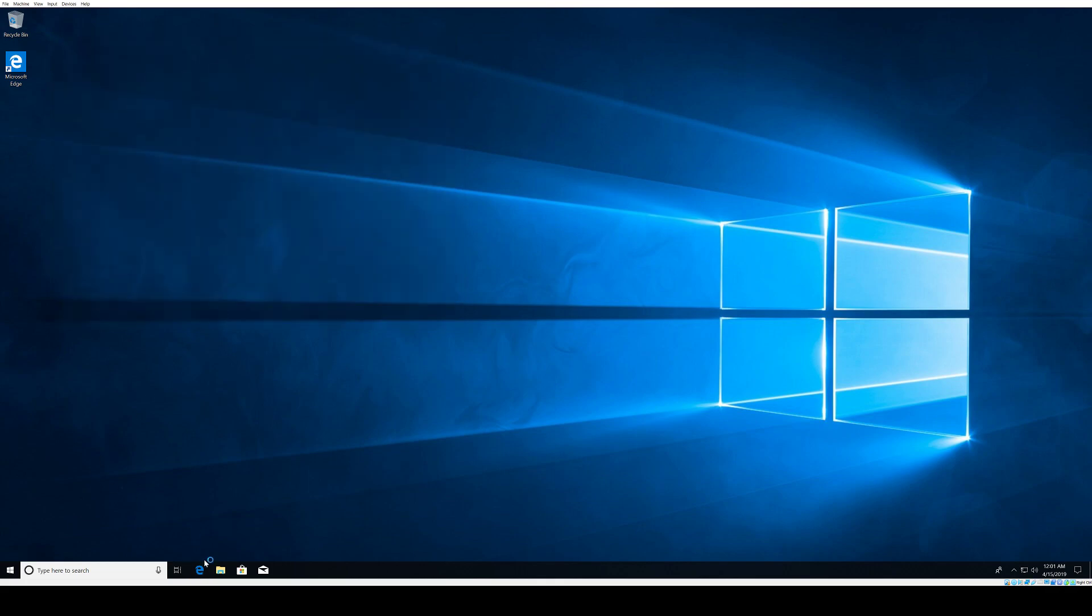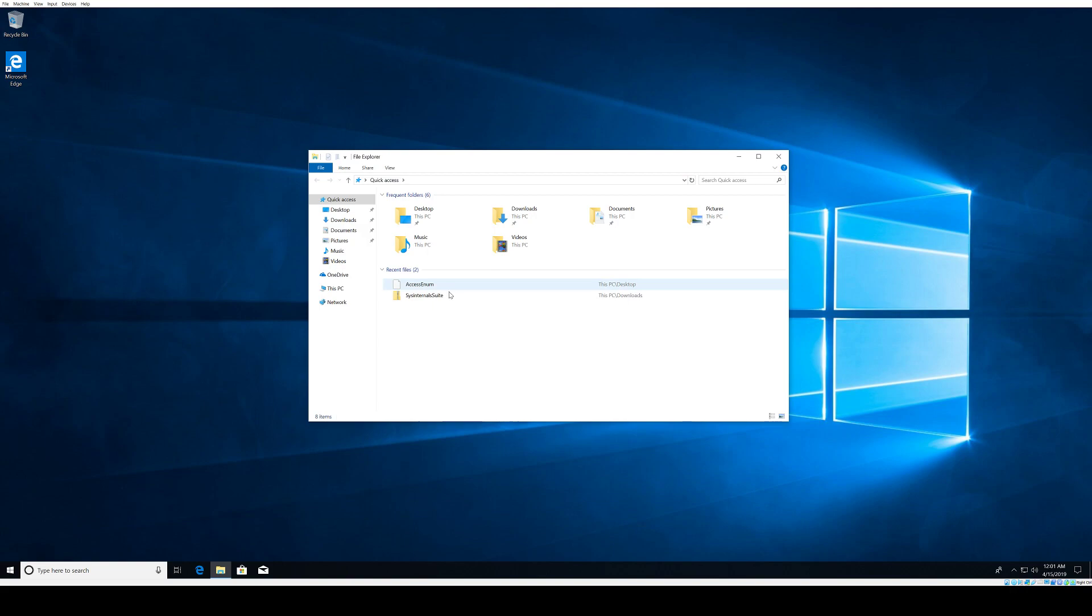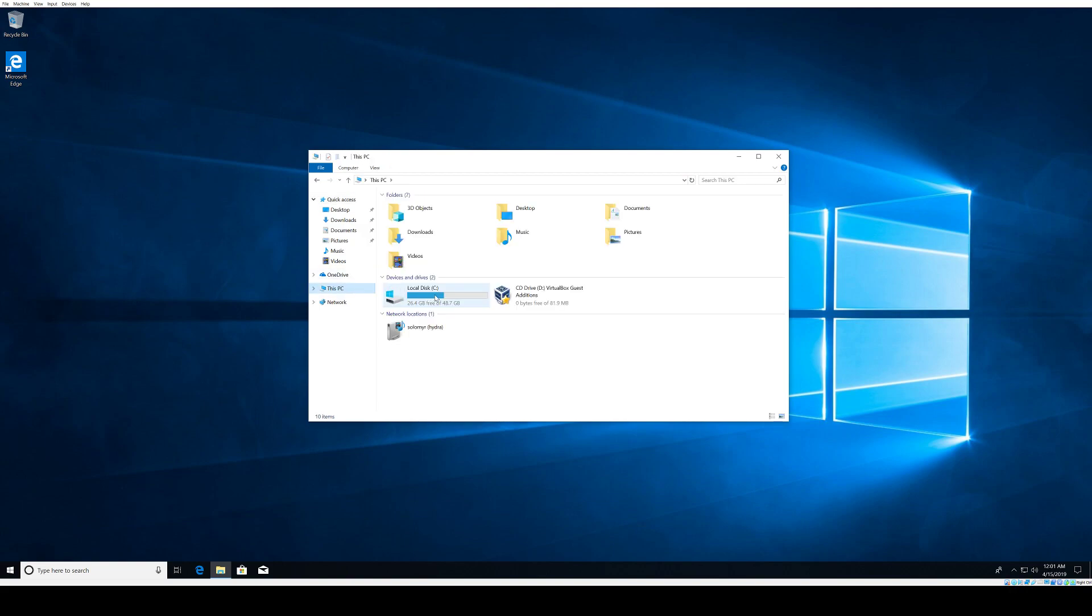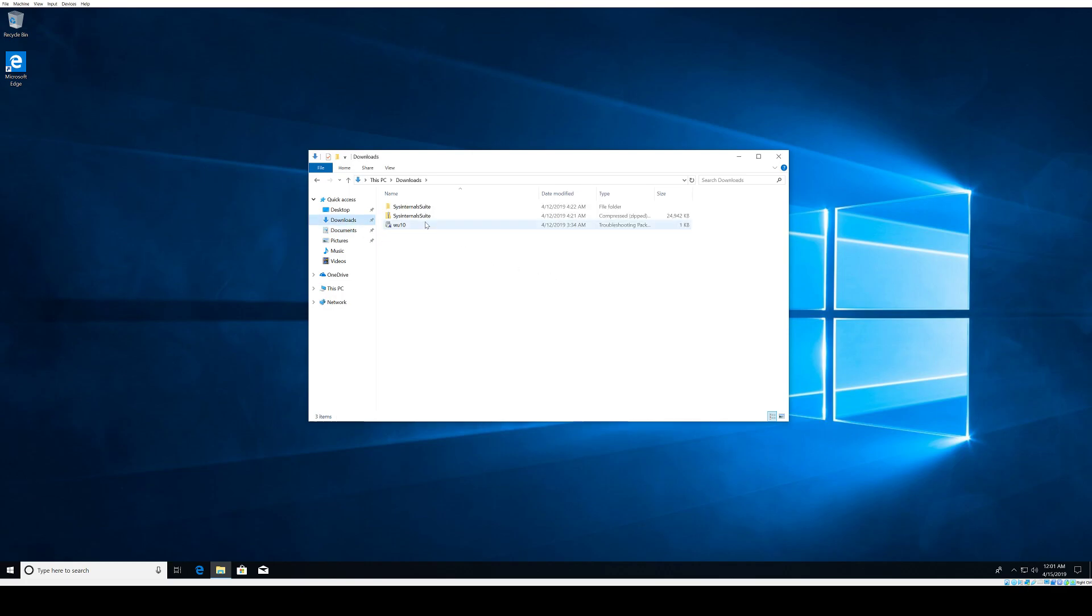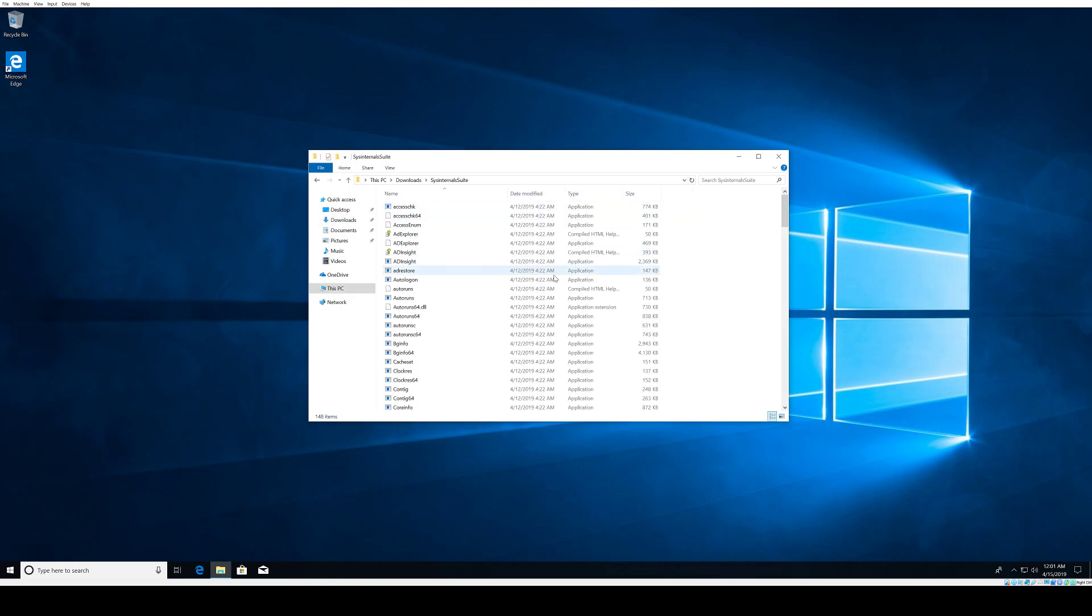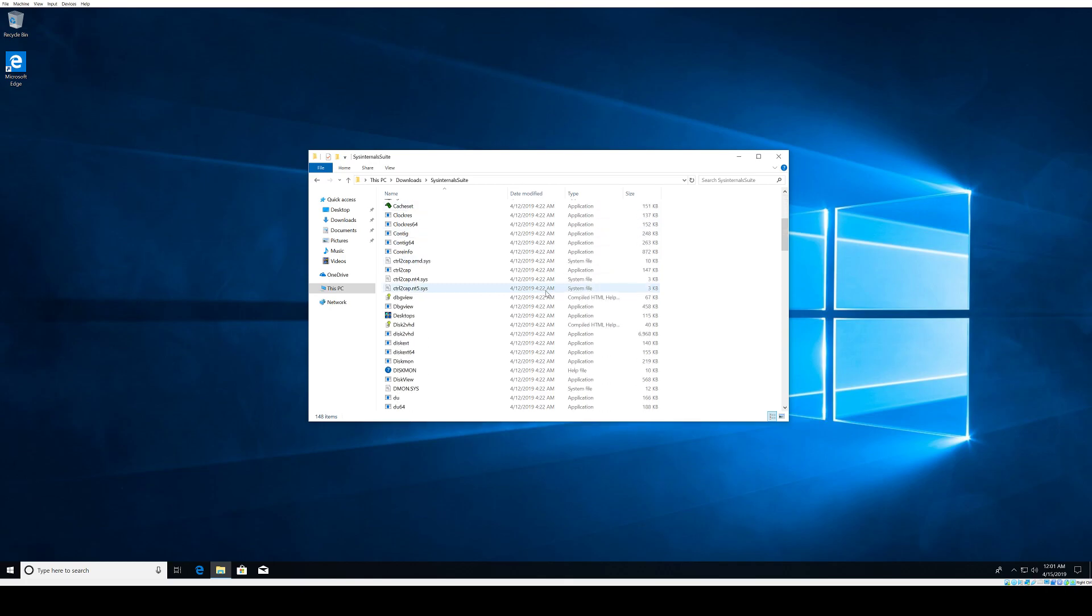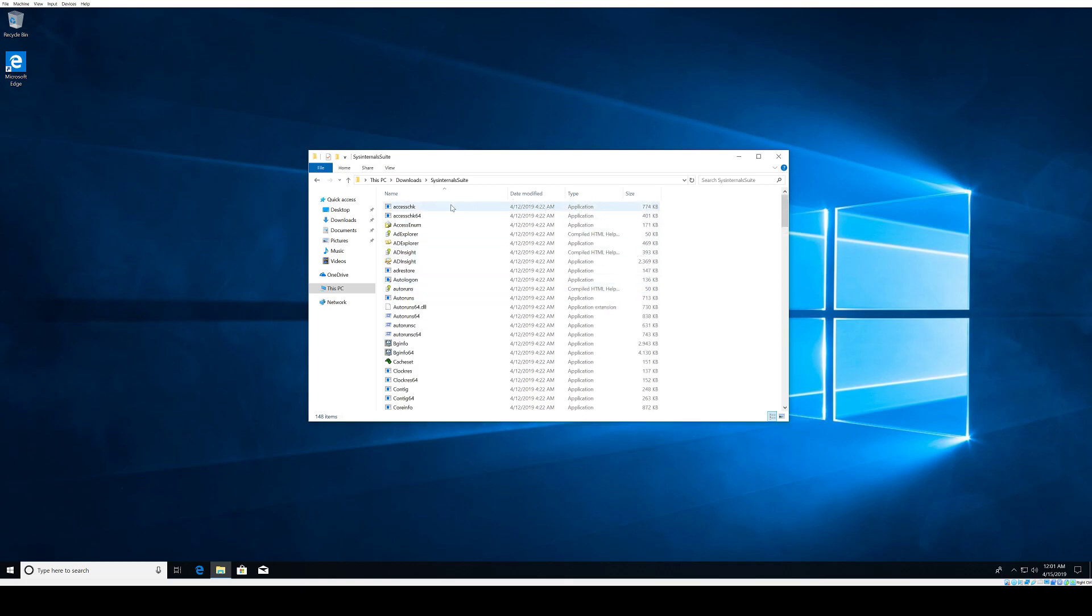Once you download the archive, I have extracted it here. This is the archive and these are the actual extracted contents. The first tool we're going to work with is the AccessCheck tool.